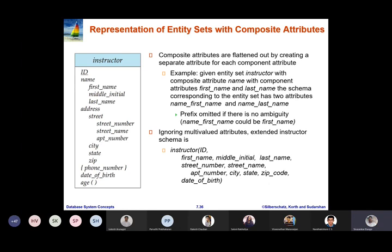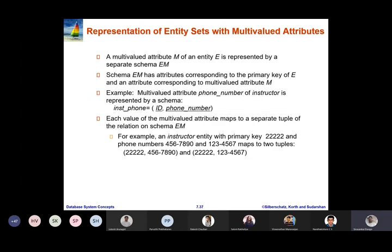This is how we represent composite attributes by means of a relation for instructor. For multi-valued attributes, a separate relation is needed. A multi-valued attribute M of an entity E is represented as a separate schema EM. Schema EM has attributes corresponding to the primary key of E and an attribute corresponding to the multi-valued attribute M. For example, the multi-valued attribute for the instructor entity set is phone number, represented by a schema instructor_phone with attributes ID and phone_number.